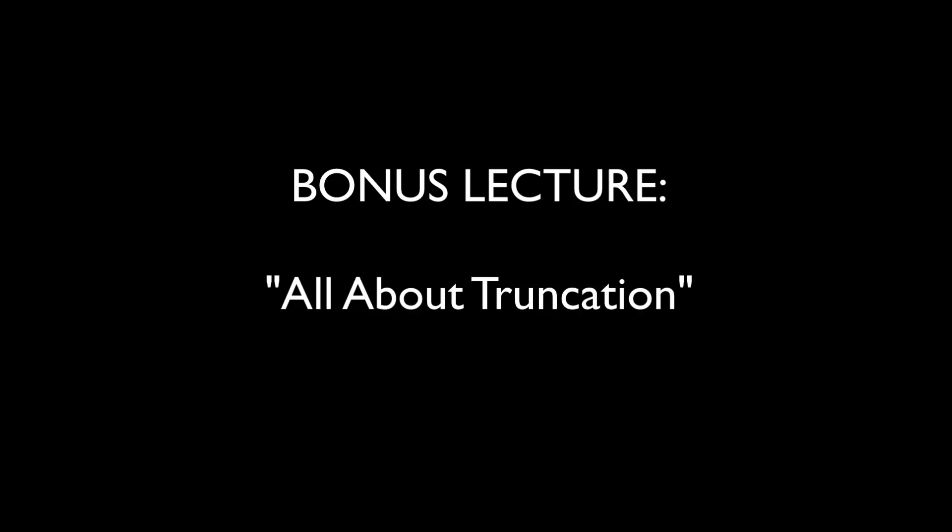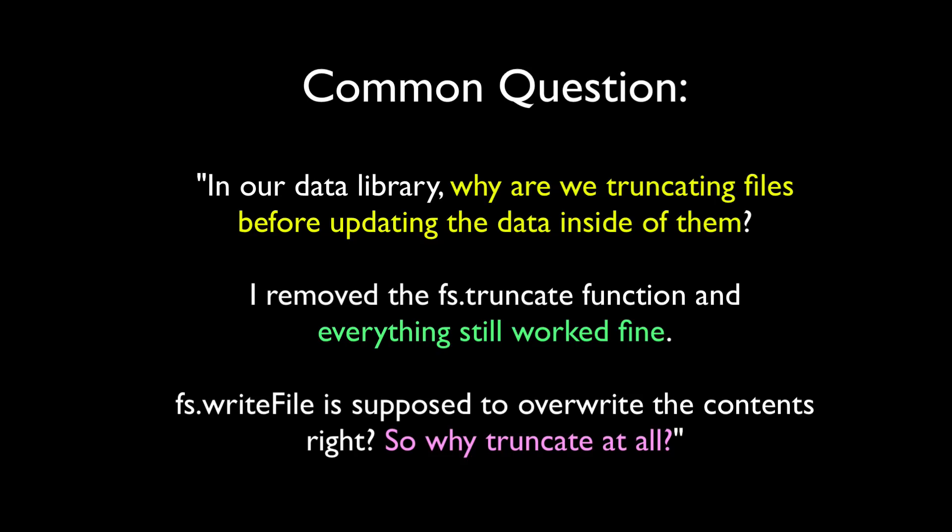That question looks like this. In our data library, why are we truncating files before updating the data inside of them? I removed the fs.truncate function and everything still worked fine. fs.writeFile is supposed to overwrite all the contents, right? So, why truncate at all?